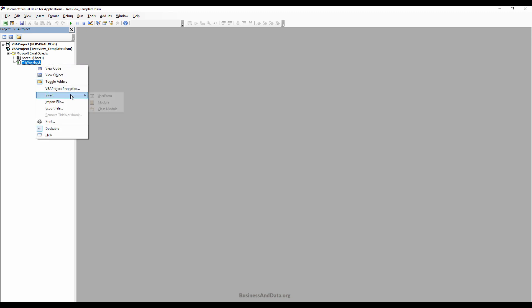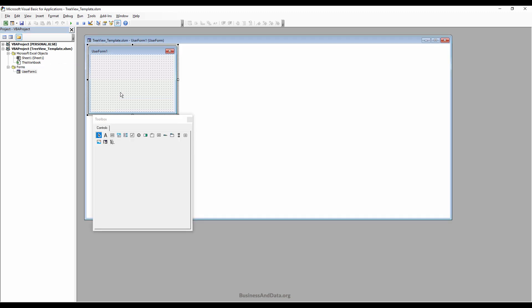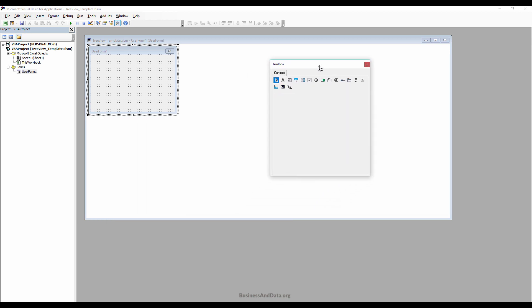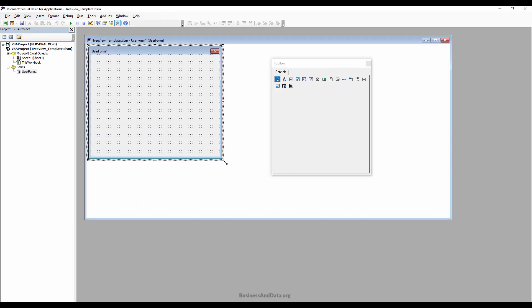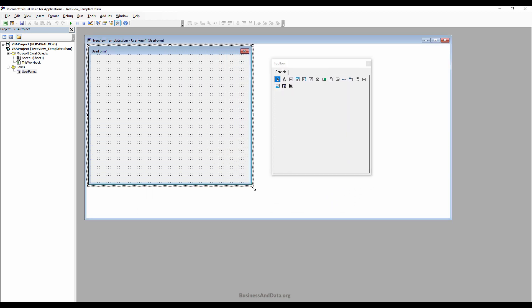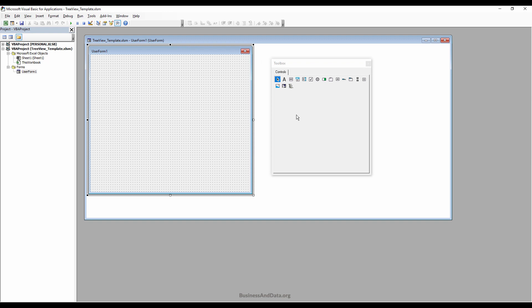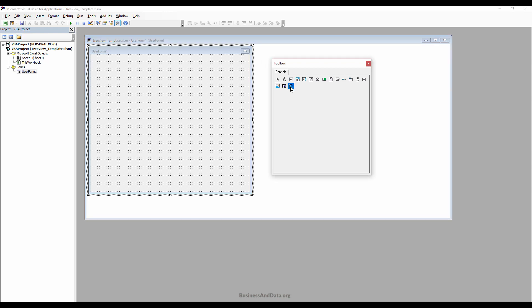From there you want to insert a new UserForm and expand it a bit. The first thing we want to do is insert the TreeView control, so click on that.